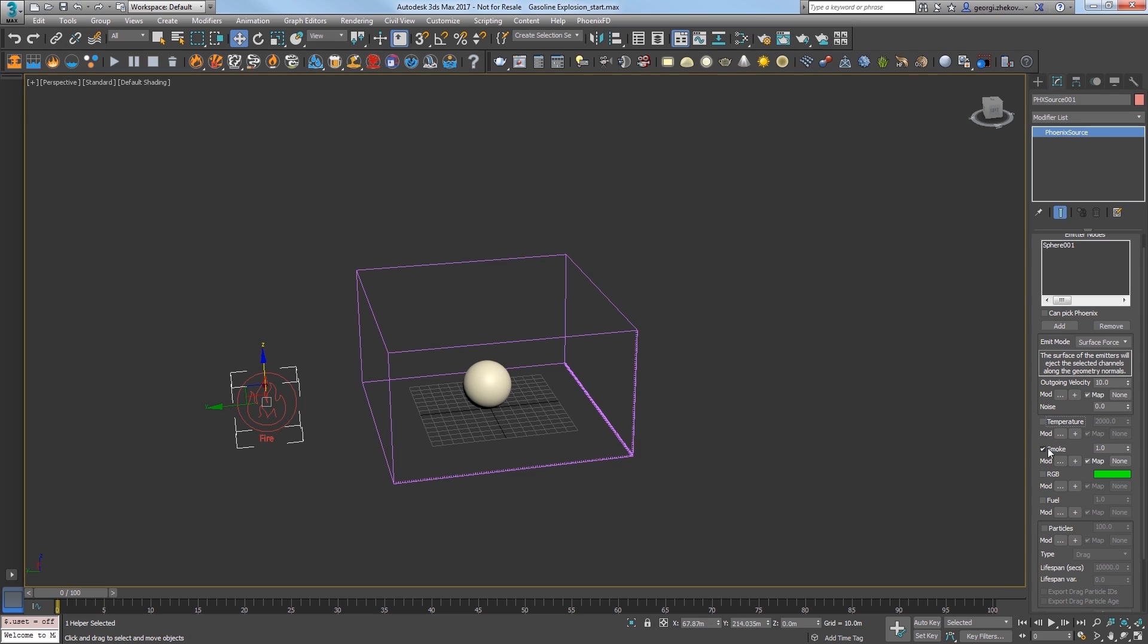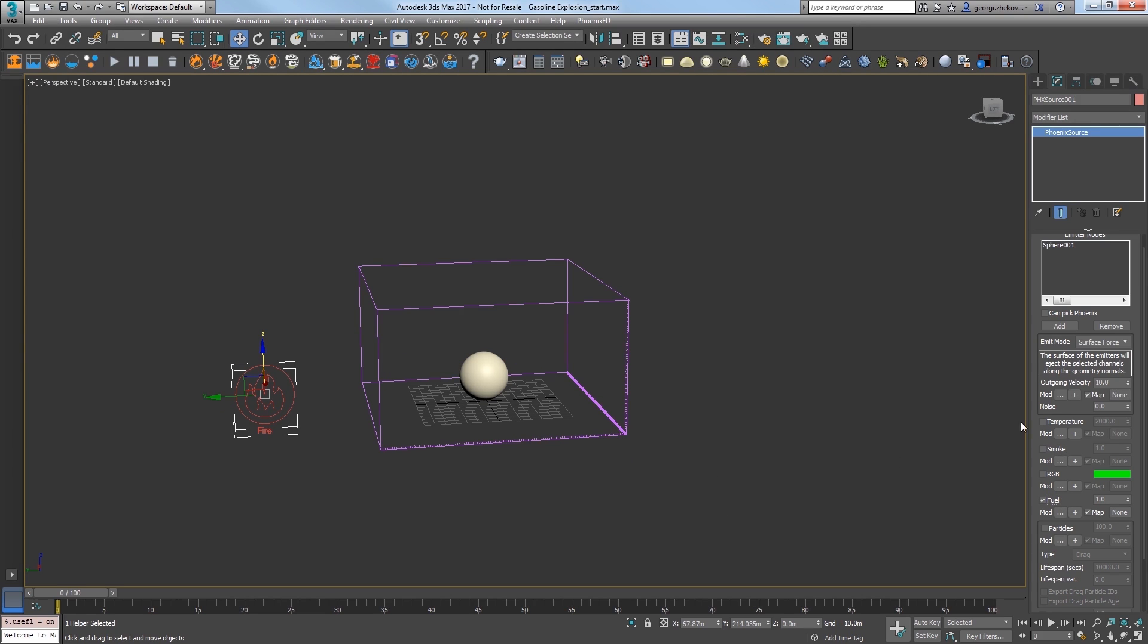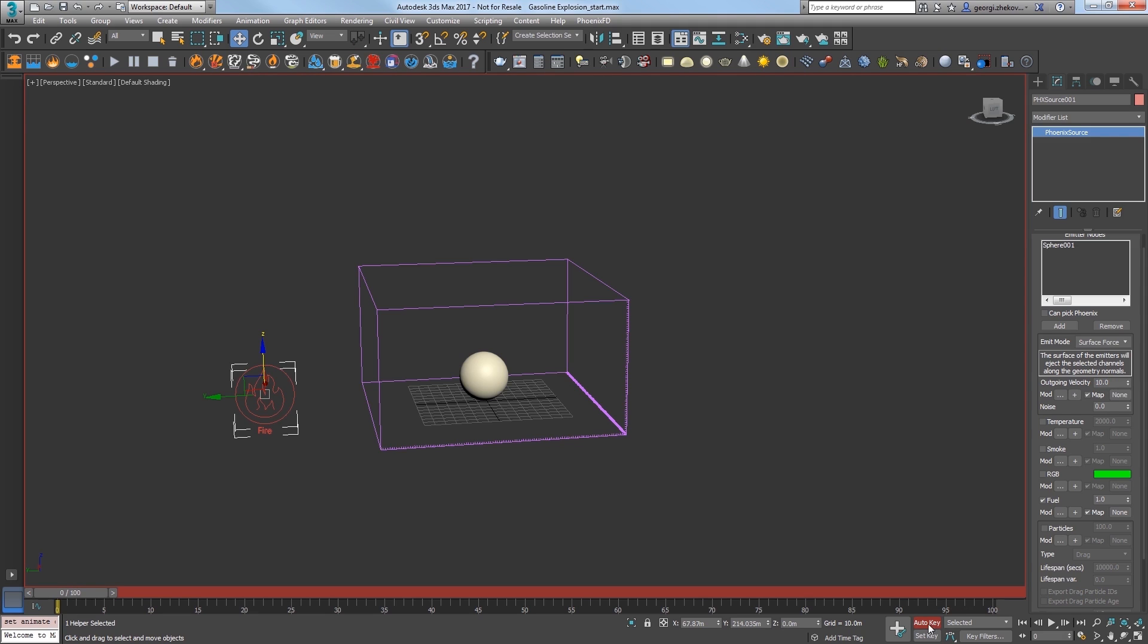So in its modify panel, turn off the temperature and smoke options and turn on fuel. The outgoing velocity parameter controls the speed of the discharge fluid, so increasing this value will discharge more fluid into the sim per second. Since we're creating an explosion, we'll need to discharge a large amount of fluid over a short amount of time. Make sure you're at frame zero and turn on auto key and set outgoing velocity to 2000. Go to the next frame and set outgoing velocity to zero and 3ds max sets a key. Turn off auto key.